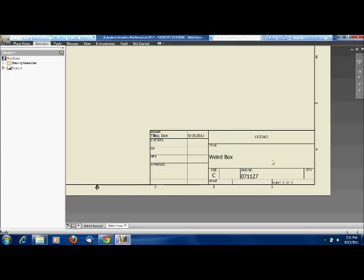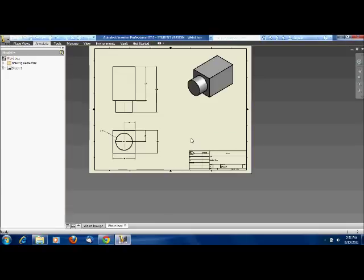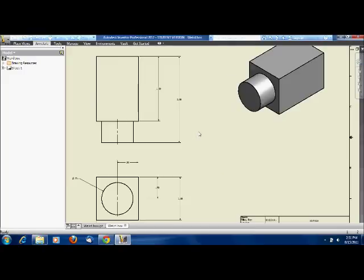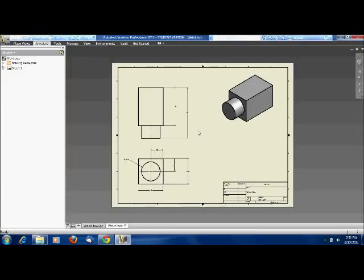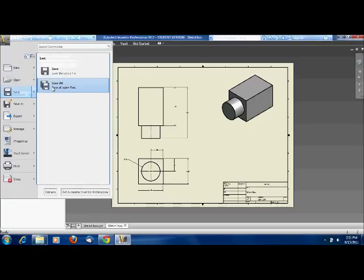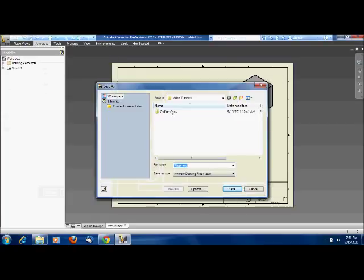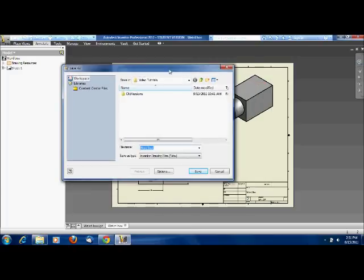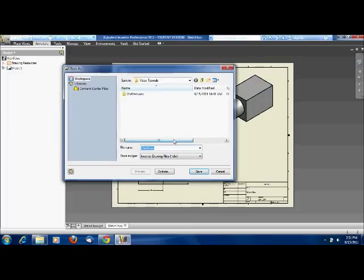So there you have it. You're done and you've learned a little bit more about drawings now. All you need to do now is save your drawing. Save it as weird box, but you probably want to save it as, let's see what the drawing number was. 07-11-27. Save and you're done. Okay. I hope you learned a little.